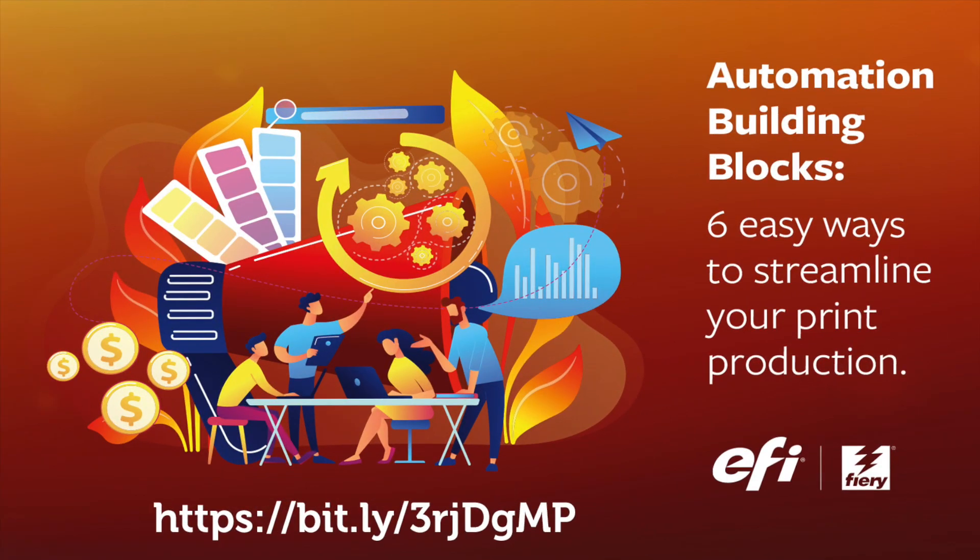With automation being a hot topic in the print industry, I encourage you to download EFI's newest e-book, Automation Building Blocks, Six Easy Ways to Streamline Your Production Print. In our free e-book, we identify six easy ways you can add automation to your printing workflow with the tools you currently have on your Fiery servers. So again, go download that at the link below.